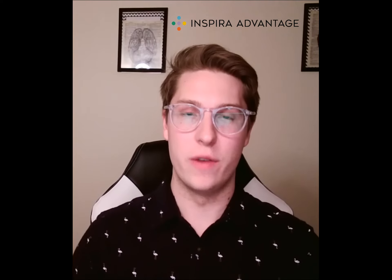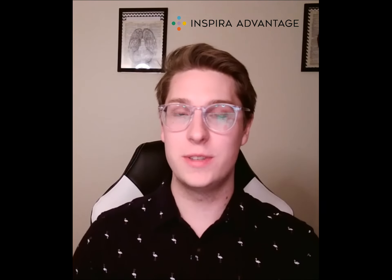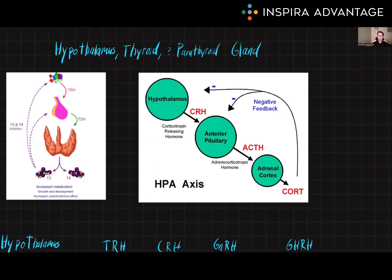Hello, I'm Brenton, one of the MCAT tutors here at Inspira Advantage, where we help students get into med school and other professional programs. Welcome to our video on the hormones excreted from the hypothalamus, thyroid, and parathyroid glands. These glands play a crucial role in the endocrine system and are important topics to understand for the MCAT.